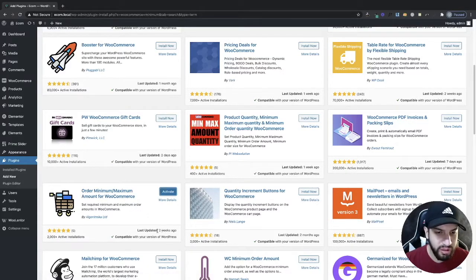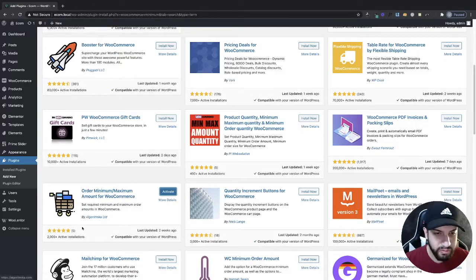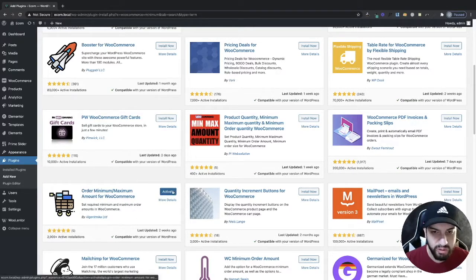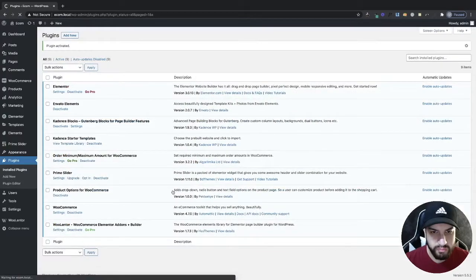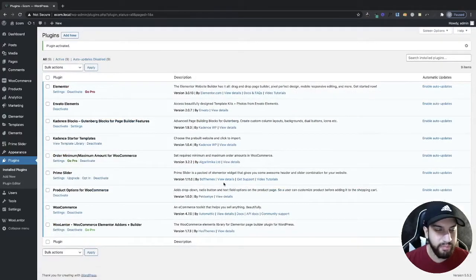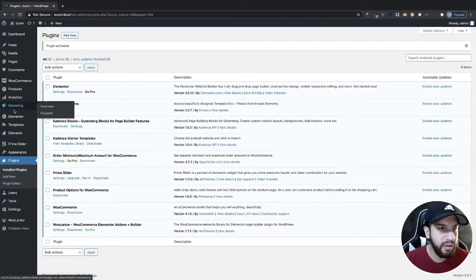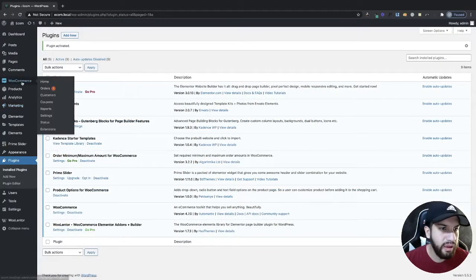It was just recently updated, has good reviews, and about two thousand installs, which is pretty good. Go ahead and install it, then go to your WooCommerce settings.